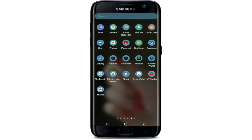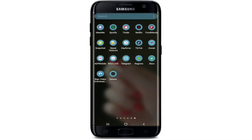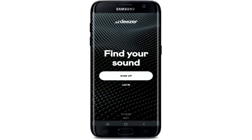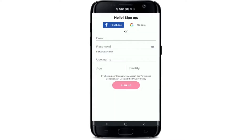Make sure you've downloaded the Deezer application on your device. Once you have, tap it open — this is the very first interface of Deezer. If you already have an account, tap on the Login button right below the Sign Up button and log in with your credentials. But if you're trying to open a new account on Deezer since you don't have one, tap on the Sign Up button.